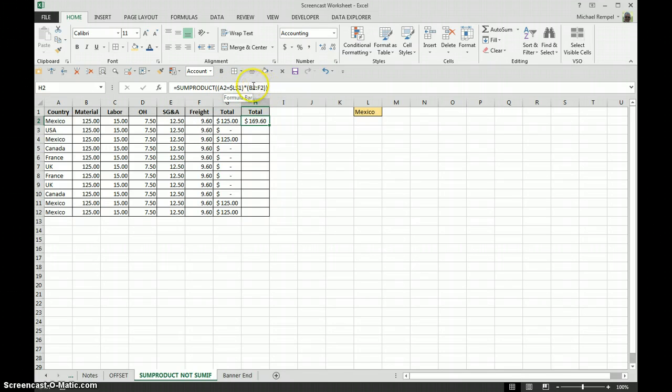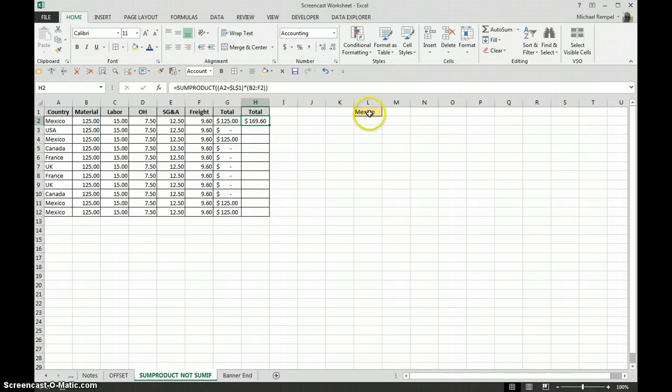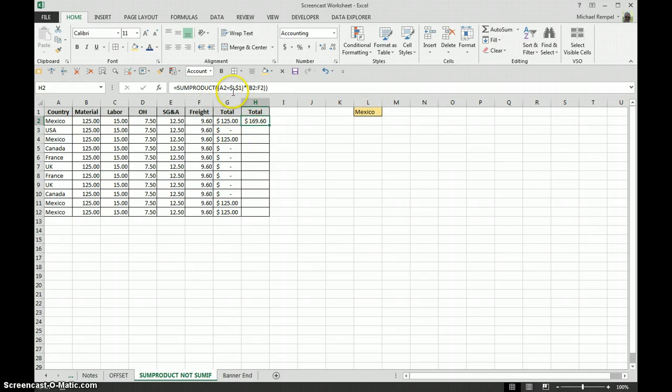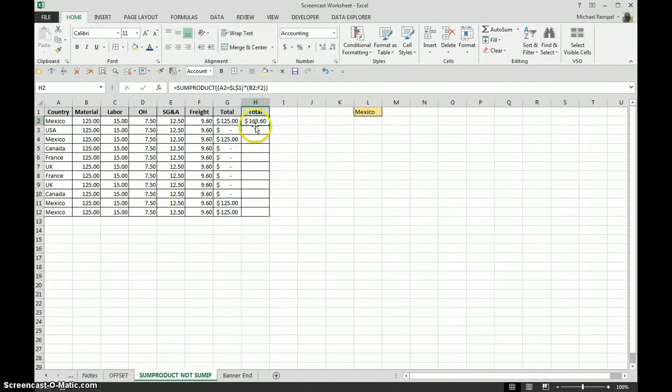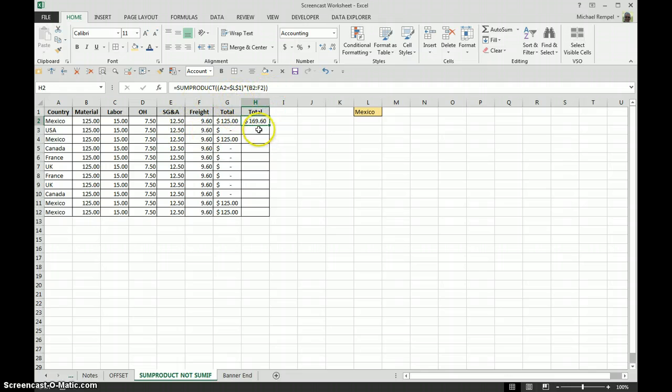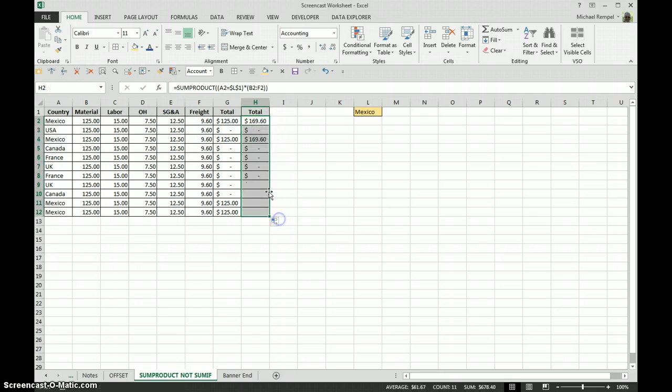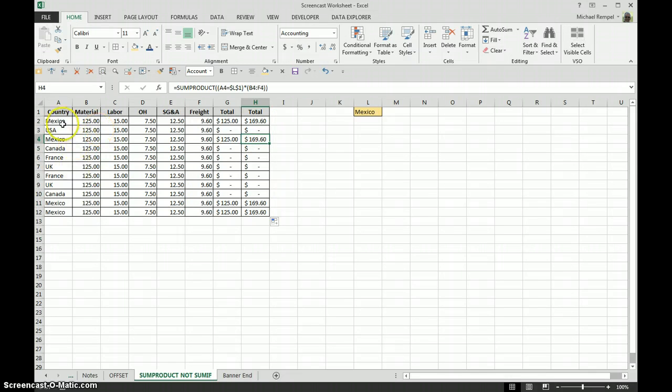What SUMPRODUCT is doing here is multiplying this array times this array. This is just the sum of this. This is A2 equaling our dropdown, and in that case, if it matches, it's going to be true, and true is a 1, so 1 times this sum will give you that number. If it's false, it'll be a 0, so that'll make that 0. If I copy it down, now it gives me the proper total any place that criteria is met.